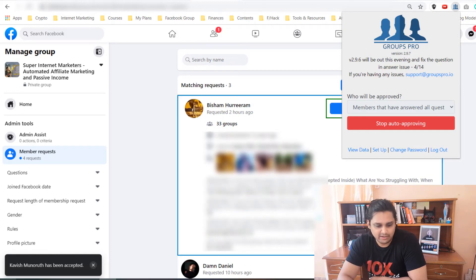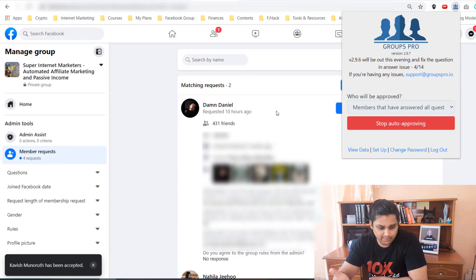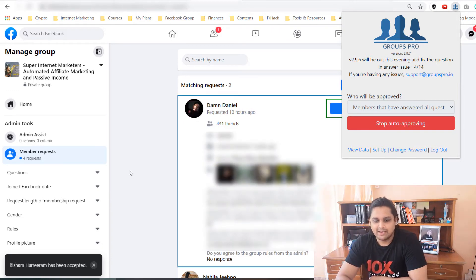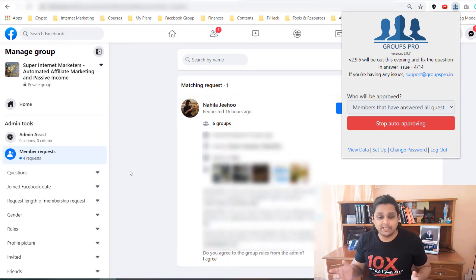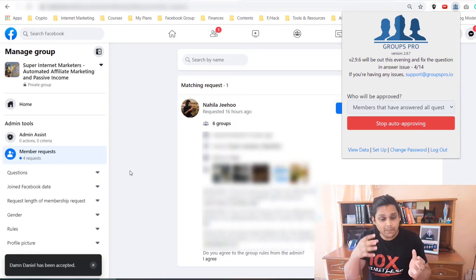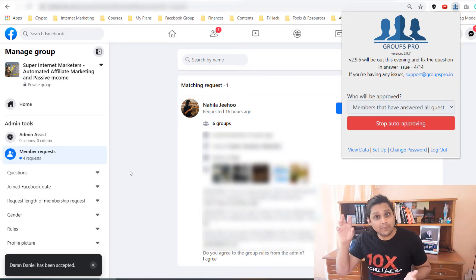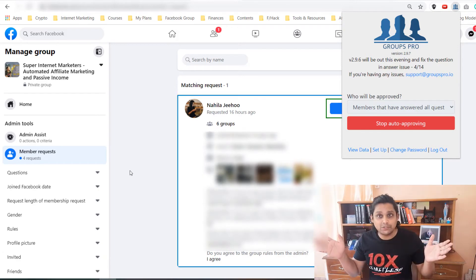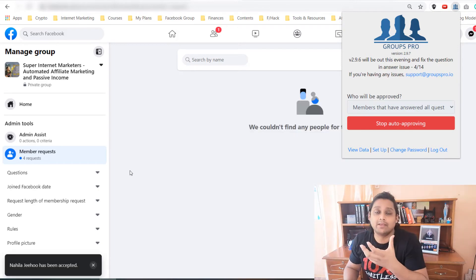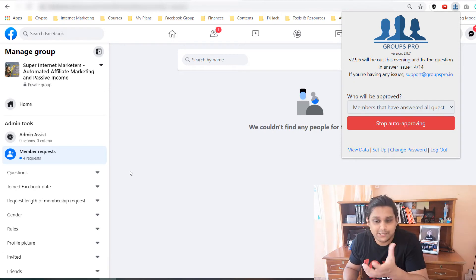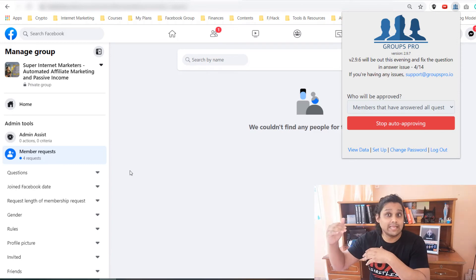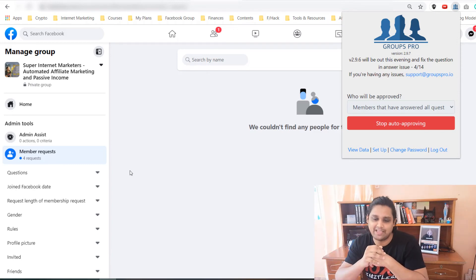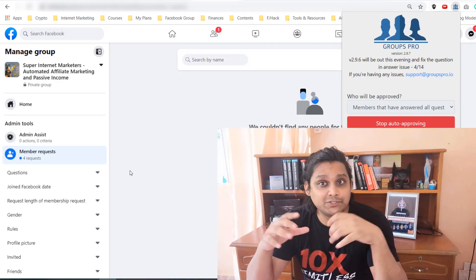See, it is starting to approve. One is approved, the second one, this guy has been approved, and this guy is being approved once again. Now I don't have to do anything. The approving is being done. These people are directly going into my email autoresponder without me doing anything and they will be getting a welcome message from me which has already been set in an automation inside Active Campaign.